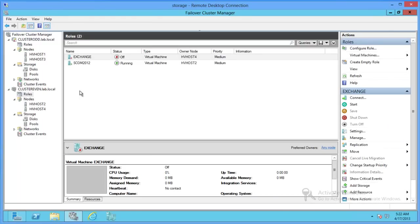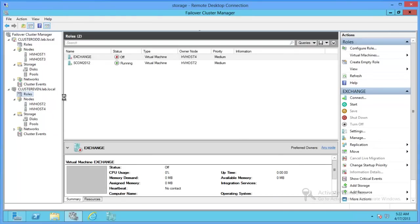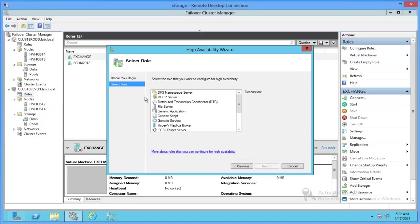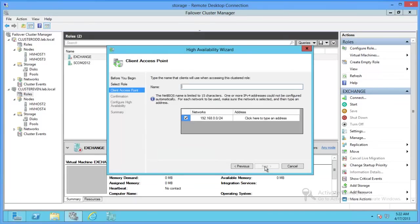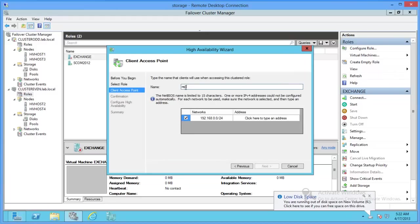The next step is to come up to roles, configure role, Hyper-V replica broker. Call this on rep even.